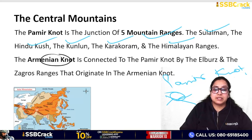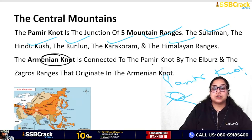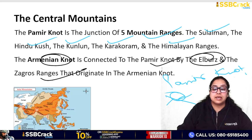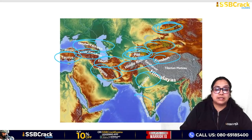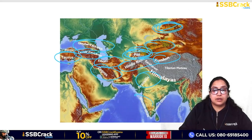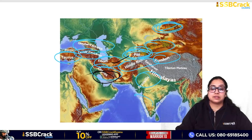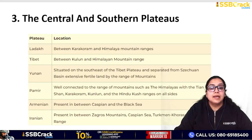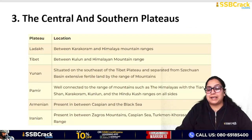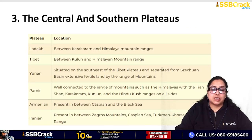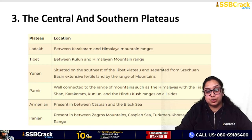The Armenian Highland is connected to the Pamir Knot by the Elburz and Zagros ranges. Now some plateaus are frequently asked about in exams. The Ladakh Plateau is between the Karakoram and the Himalayan mountain ranges.